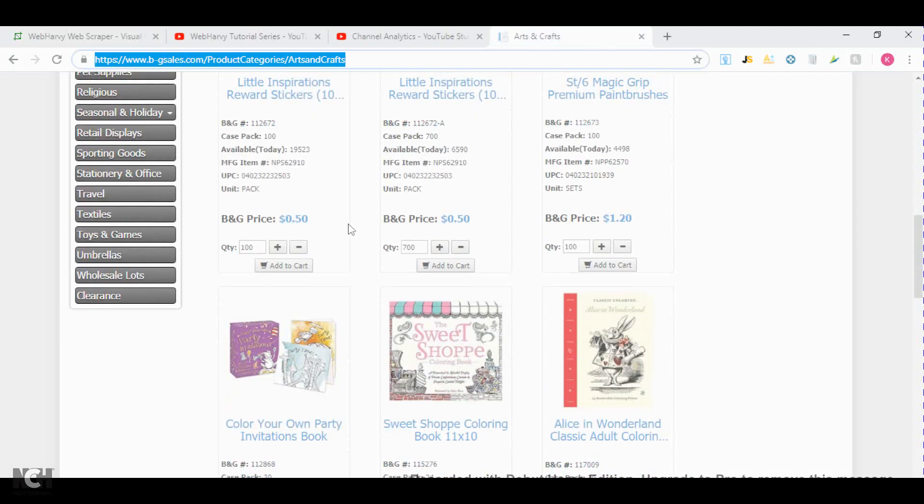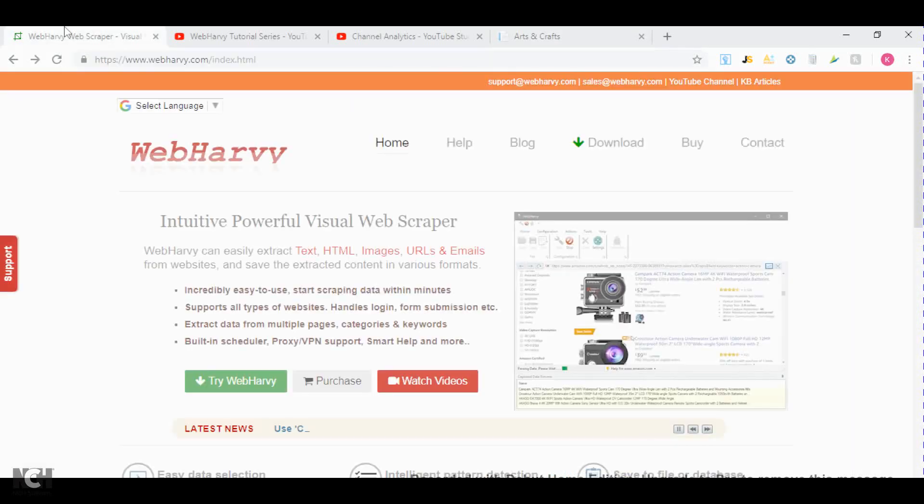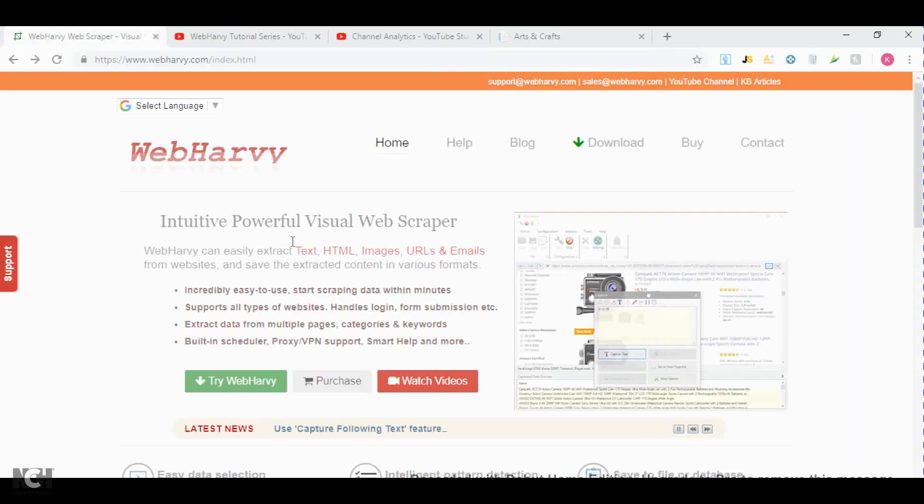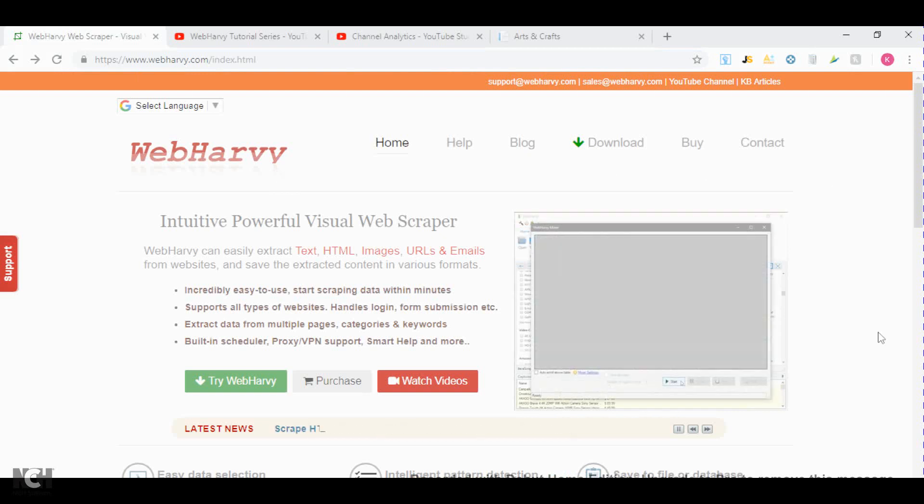In this video I'll show you how you can use WebHarvey to get this information quickly so you can put it into your analyzing software. The cost of this software is $140 but they provide you with a 15-day free trial so you can test it out and see how you like it.